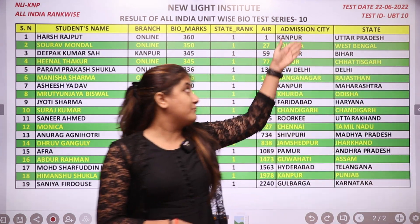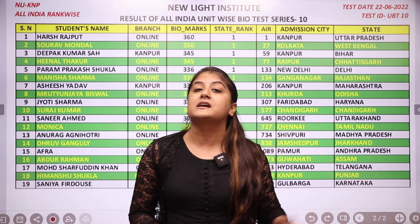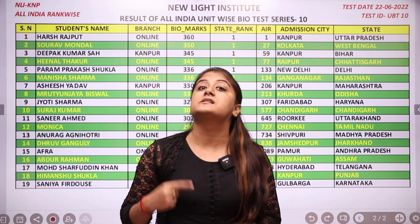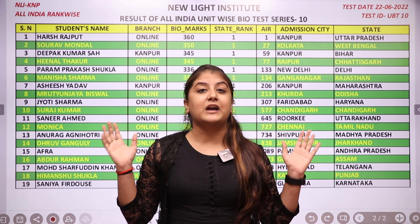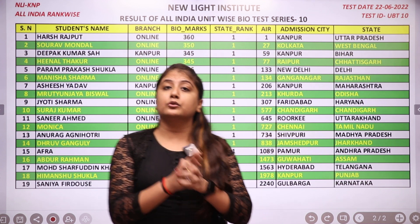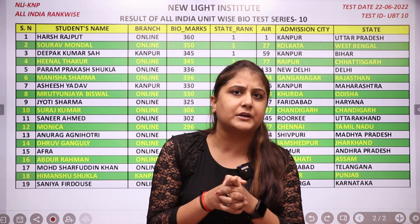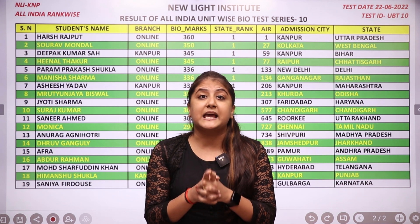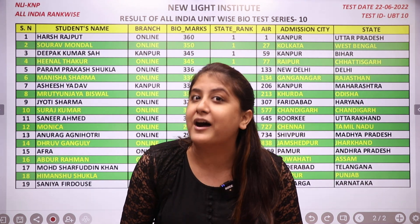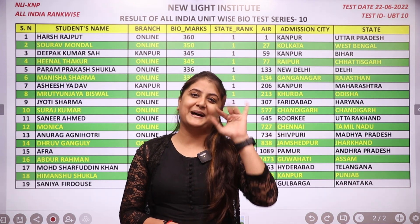These are the students from 19 different states who participated in the test yesterday and scored the highest in their state. A big congratulations to all of you. And to those who have enrolled but still haven't attempted the test — do not miss any test, because NEET is not so far now. All the best, have a great day. Bye!